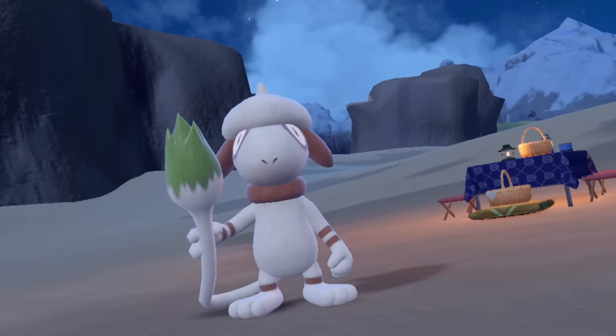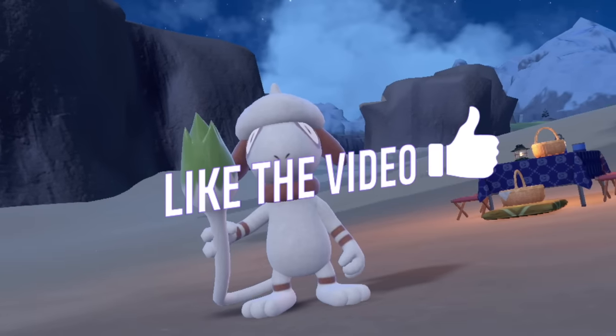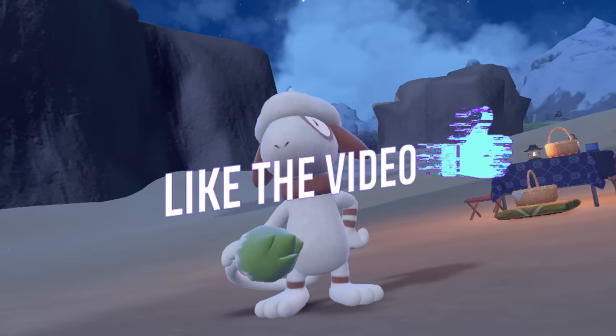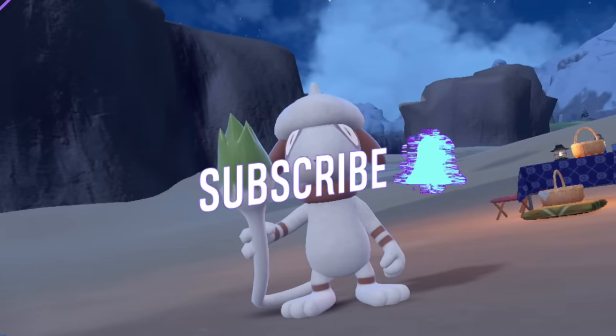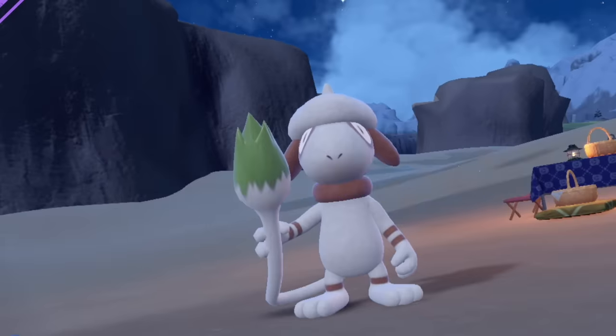If you enjoyed this video at any point in time, be sure to leave a like and subscribe because I make tons of competitive Pokemon content. But first...